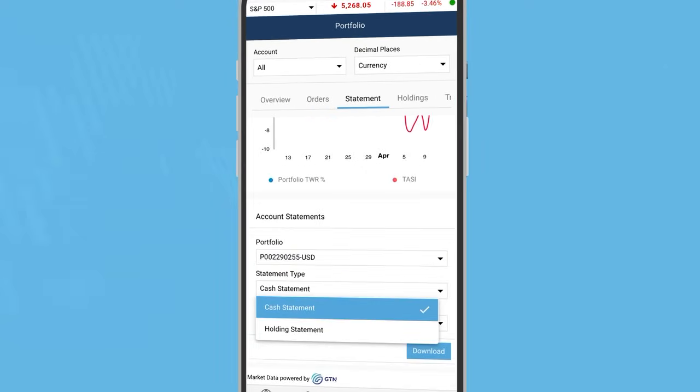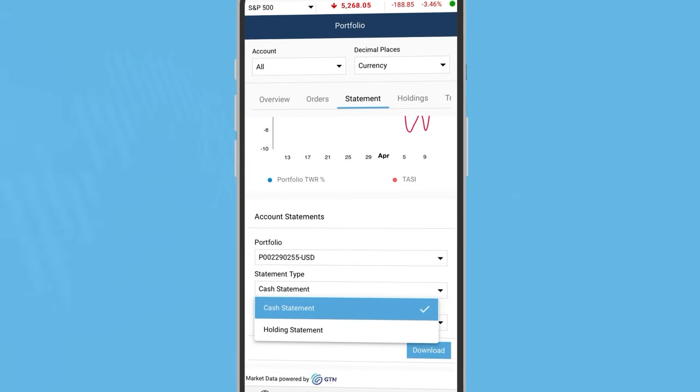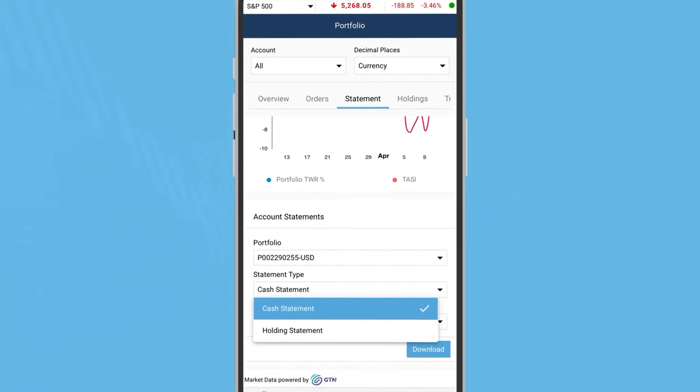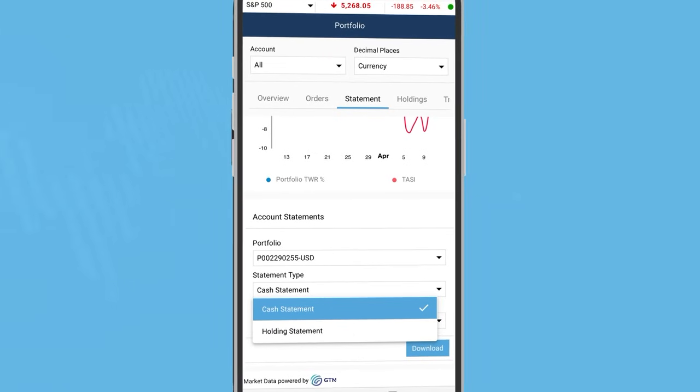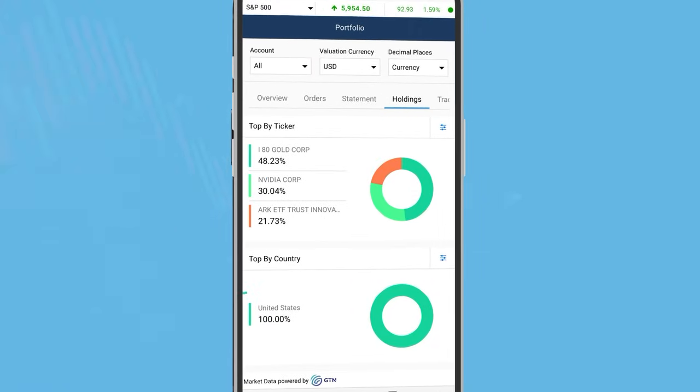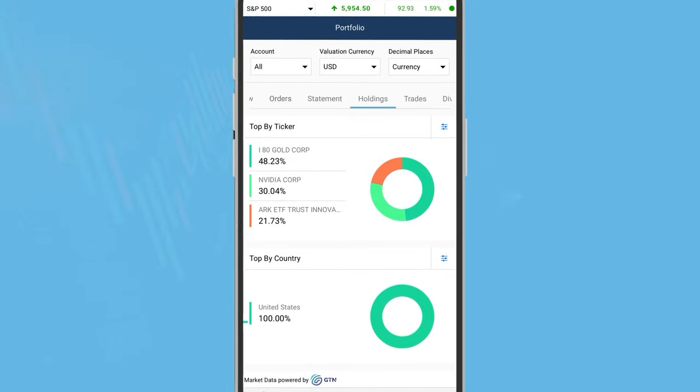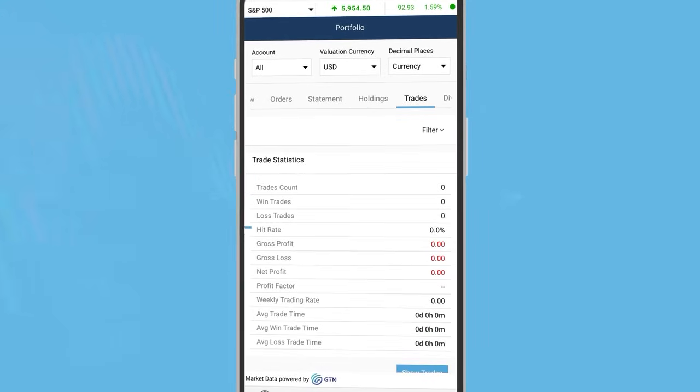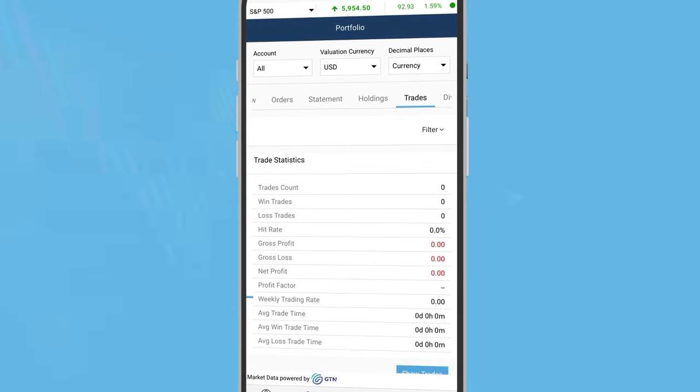The orders tab allows you to view or delete your orders. The statement tab allows you to view and download your holding and cash statements. The holdings tab displays your current holdings.